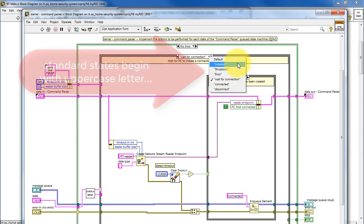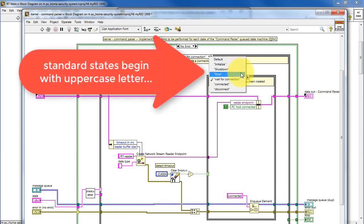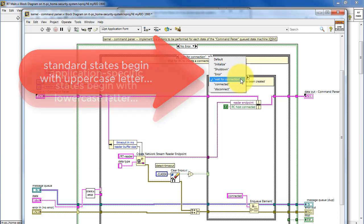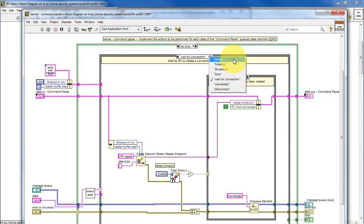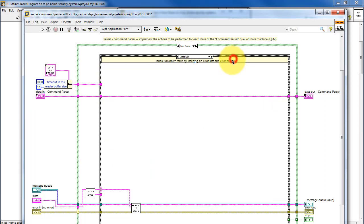The state is used as the case selector. We have standard states that begin with an uppercase letter, such as initialize, shutdown, and error. And application-specific states begin with a lowercase letter.